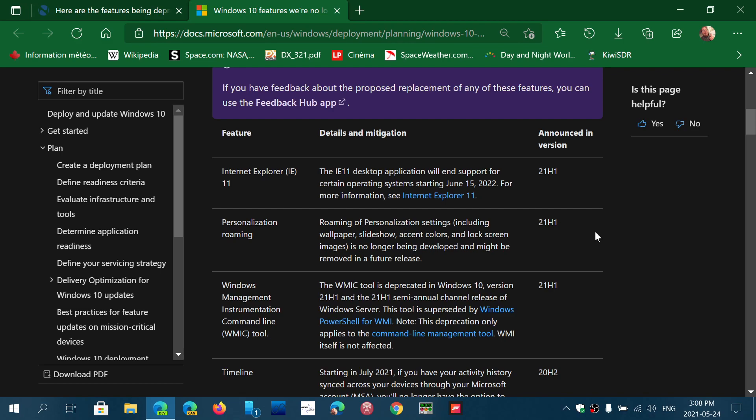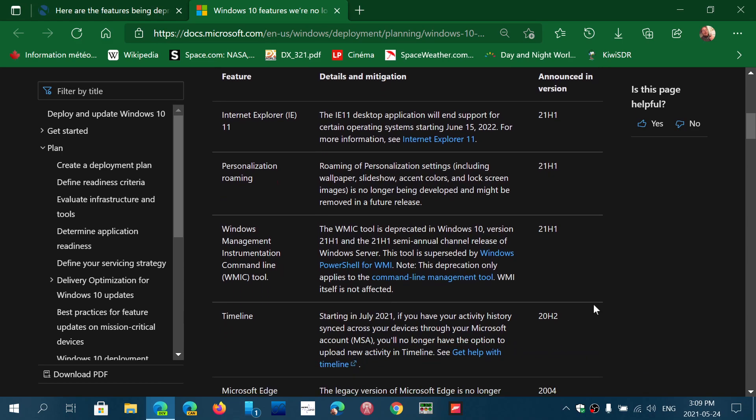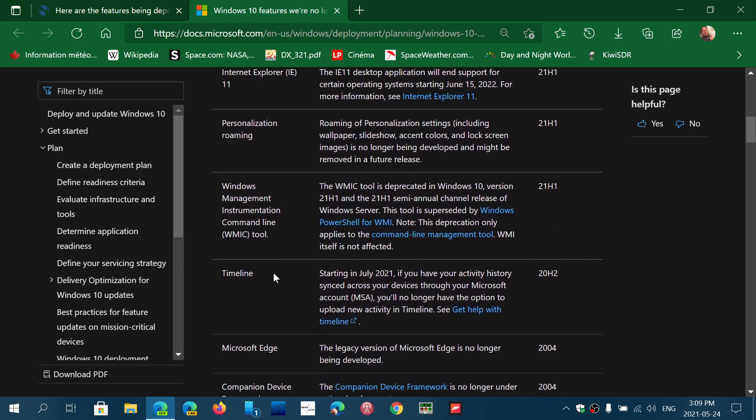So this is one of the announcements of last week, June 15, 2022. So here you have 21H1 roaming of personalization settings. Then we have Windows Management Instrumentation. We have Timeline, which pretty much is starting to go away because it's not syncing anymore.